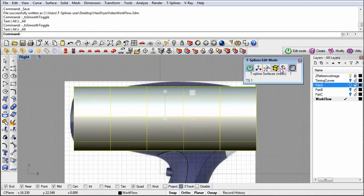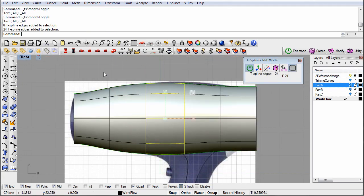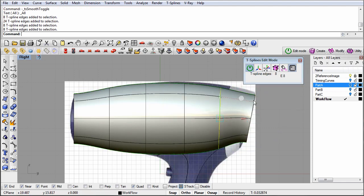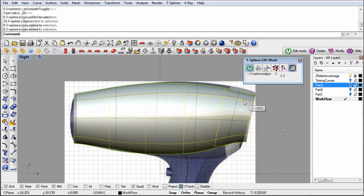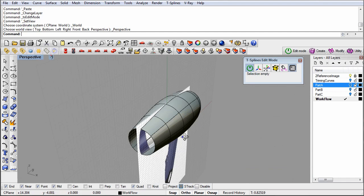With the primitive in place, we'll push and pull on the vertex, edge, and face grips to shape the primitive to the contours of the reference image.